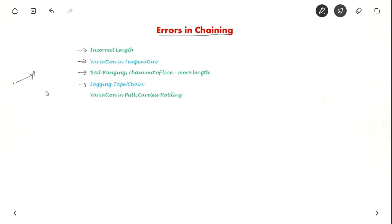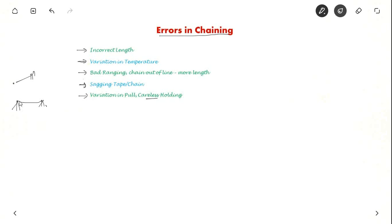Another error is a sagging tape or chain. If you are hanging a tape it will sag, so that is one more error possible. Another is due to careless holding or variation in pull — sometimes you might pull it very strong so it becomes straight, sometimes you might pull it very less. So these are the different errors which are possible.